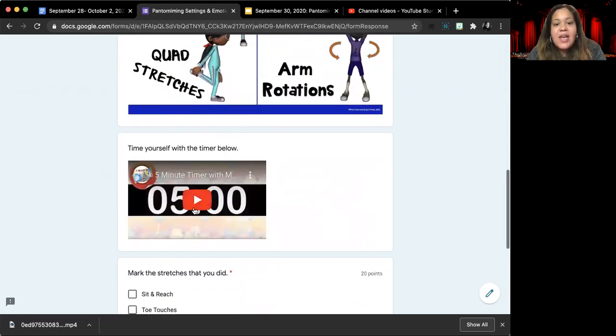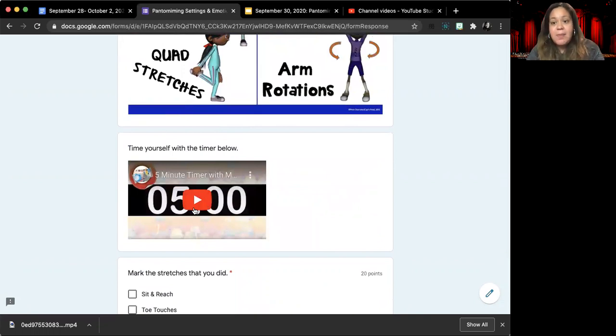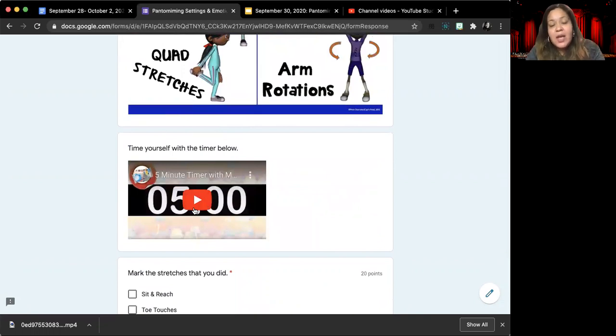We have our flexibility exercises that we've been using in class. And then we have a five minute timer so that you can keep accurate time of how long you have been stretching.